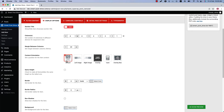The first one is Default, which means the post content will show below the post thumbnail. Left Image means the post content will show at the right side of the post thumbnail. On the other hand, Right Image means the post content will show at the left side of the post thumbnail.